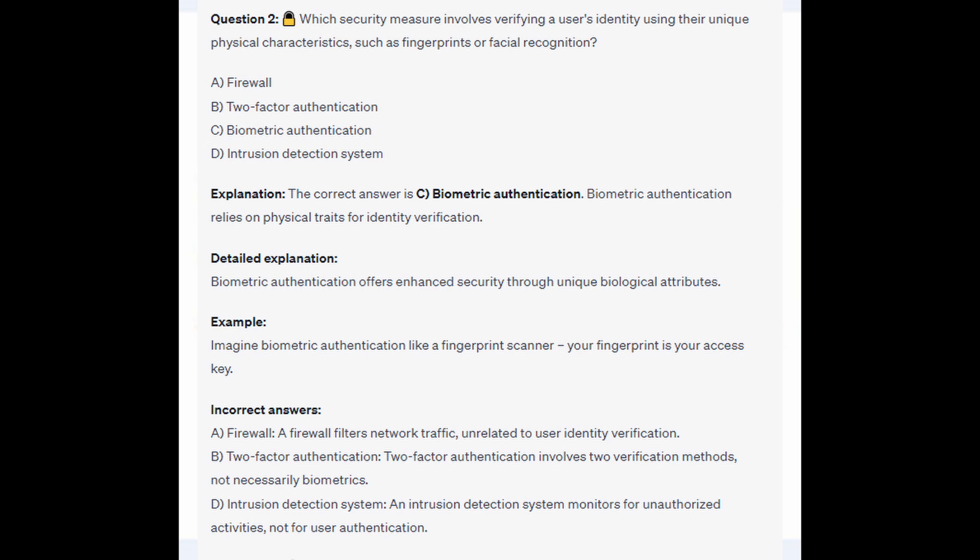For the incorrect answers: a Firewall filters network traffic, unrelated to user identity verification. Two-Factor Authentication involves two verification methods, not necessarily biometrics. And an Intrusion Detection System monitors for unauthorized activities, not for user authentication.